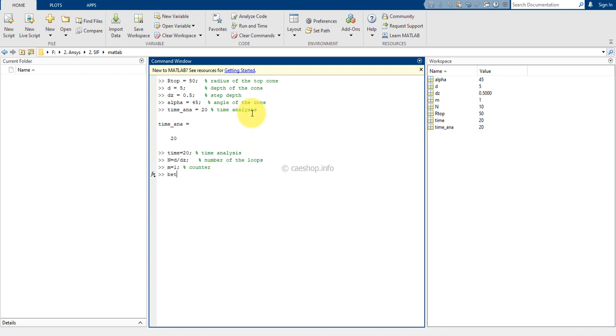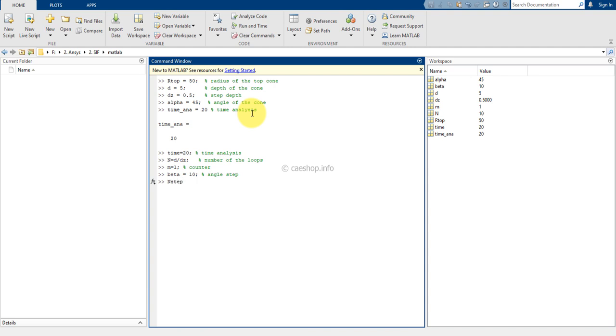Angle step or beta. You can choose the output on the top. We will calculate number of steps to move from top to bottom.